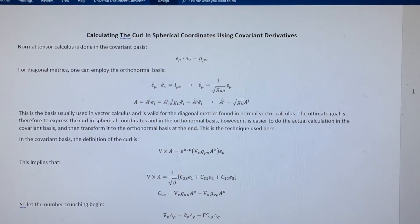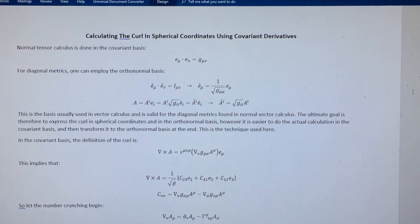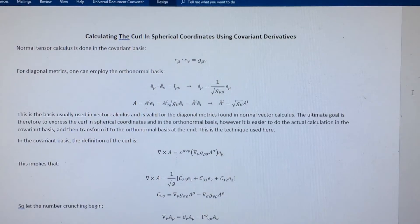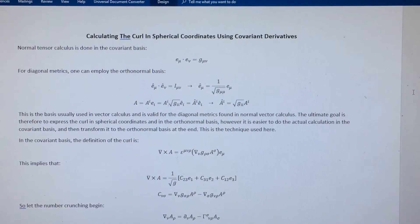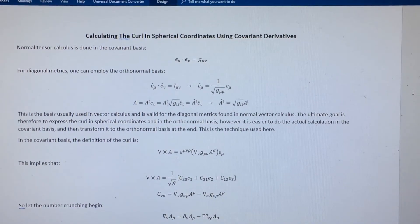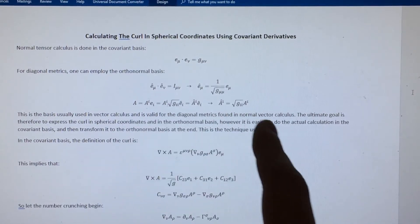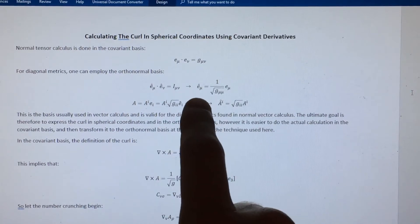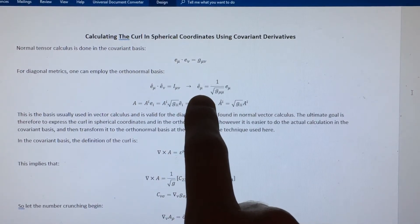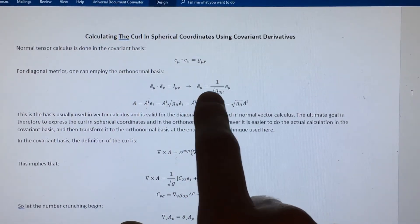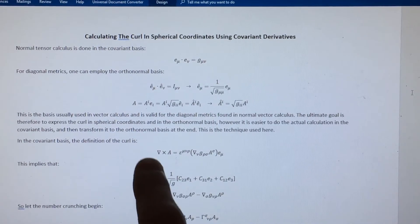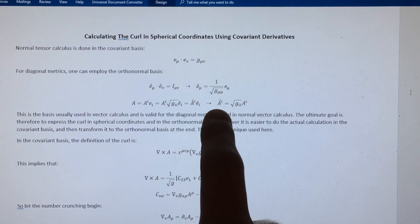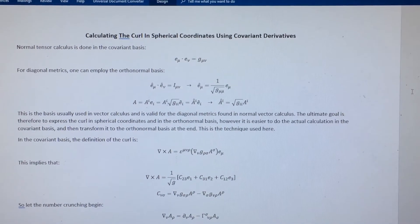As mentioned in the previous video there are two kinds of bases at play: the one typically used in tensor calculus, called the covariant basis, and the one typically used in vector calculus, which is the orthonormal basis. Here I've given the definition of the orthonormal basis and, for diagonal metrics, the relationship between the orthonormal basis and the covariant basis, and then the relationship that implies between contravariant vectors in the two bases.